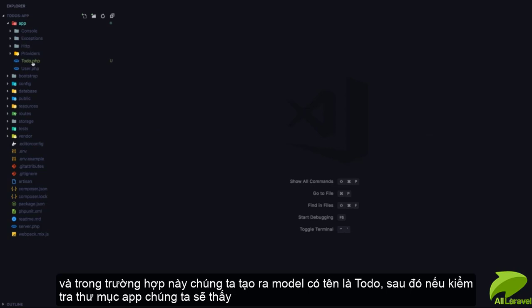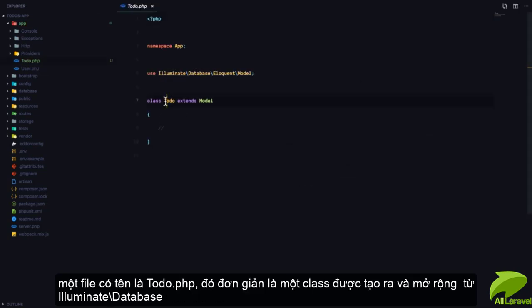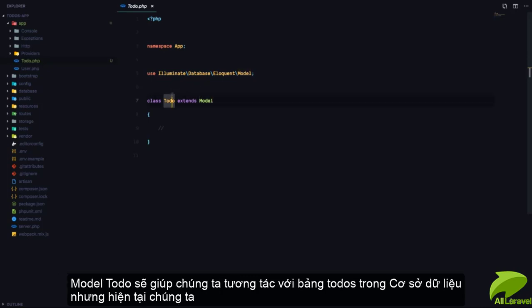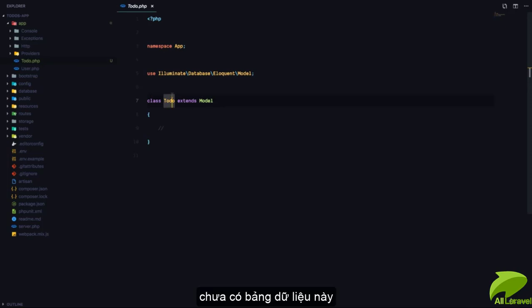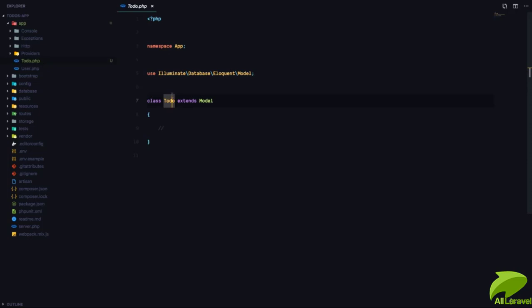If you check the app folder you would see we have a new file called Todo.php, and a Todo class is created which simply extends Illuminate\Database\Eloquent\Model. So any class that extends this model class is automatically a model in Laravel. This Todo is going to help us communicate with a database table called todos.